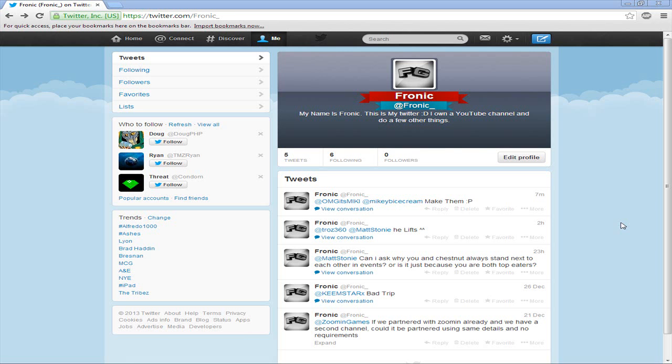Hey guys, welcome back to another tutorial. Today I'm going to show you how to kind of steal someone's Twitter header. It's not really stealing, you're just finding out where the actual image is located.